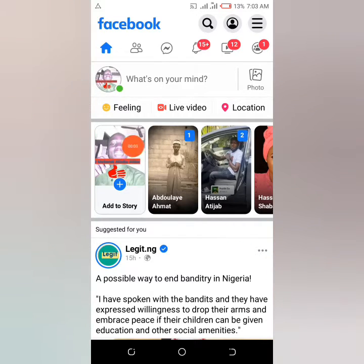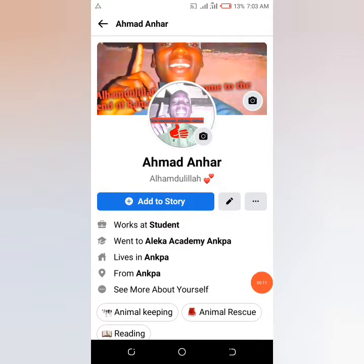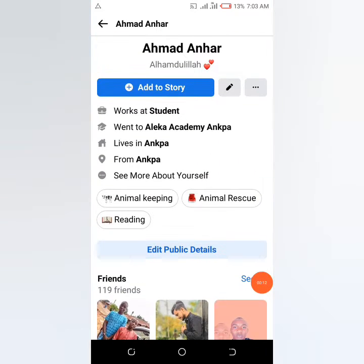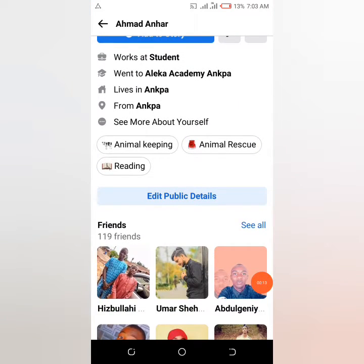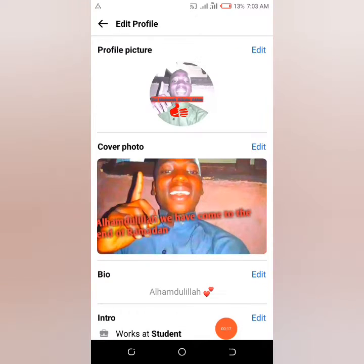Once you are in your Facebook profile, click on the icon to go to your main profile. Once you are in this section, scroll down and find 'Edit Public Details.' Click on it and you can see many details there.